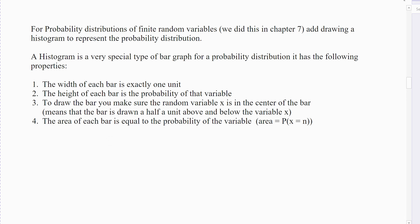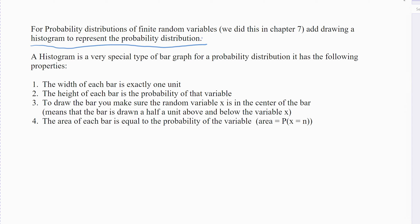This is the second part of 8.1, looking at probability distributions, which we've already done. It's just relocated again with a random variable X, and then we're going to add a new part: drawing a histogram that represents the probability distribution. That's how in statistics we represent probabilities visually. Graphs give us a visual of what's going on — the pattern, the behavior. There's a very specific way to set up visuals of probabilities.